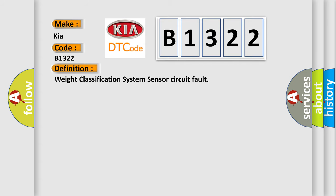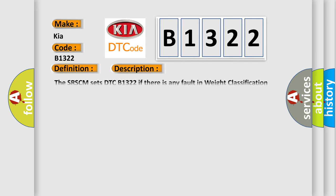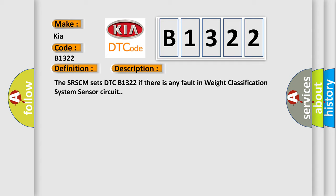And now this is a short description of this DTC code. The SRSCM sets DTC B1322 if there is any fault in weight classification system sensor circuit.